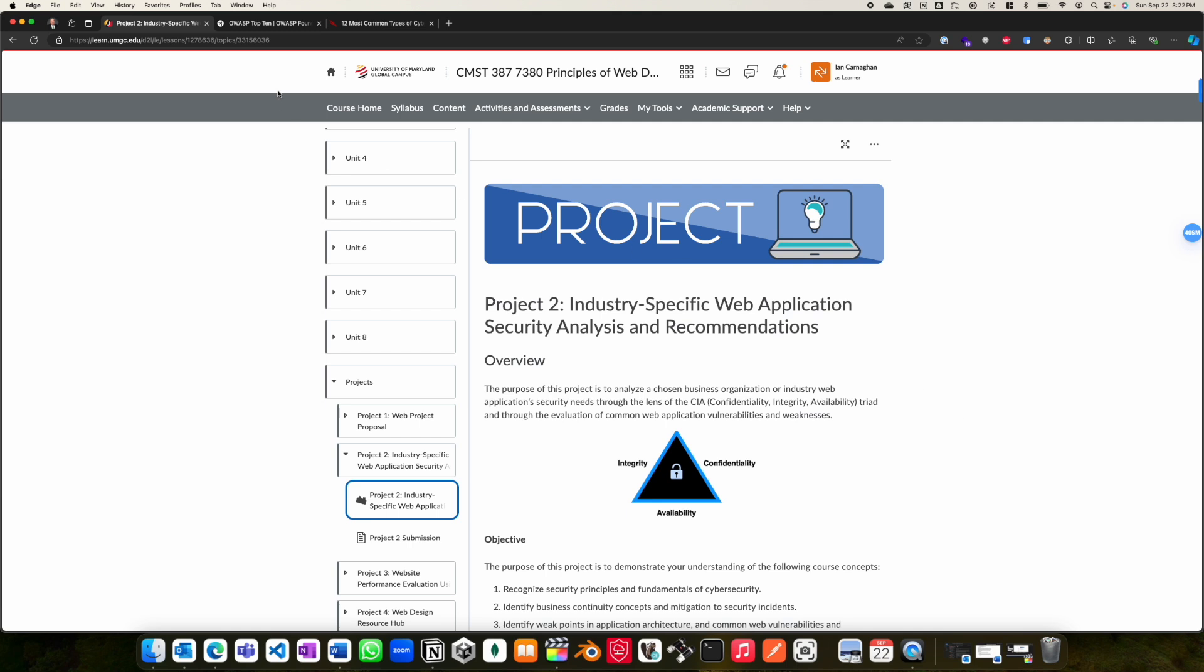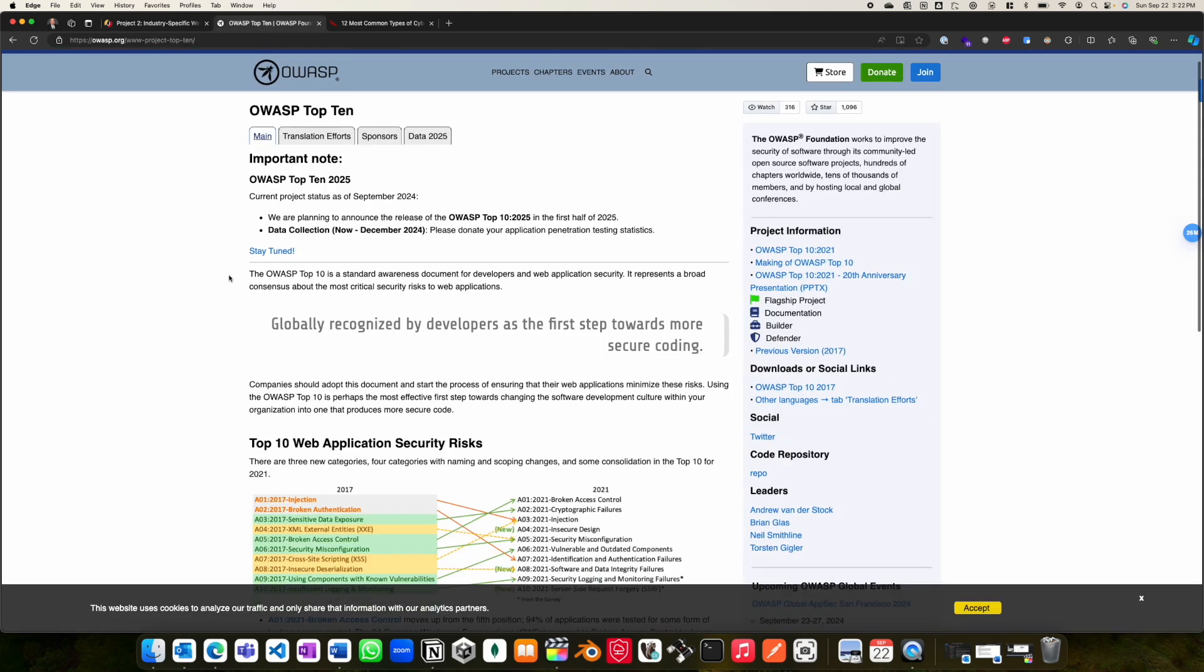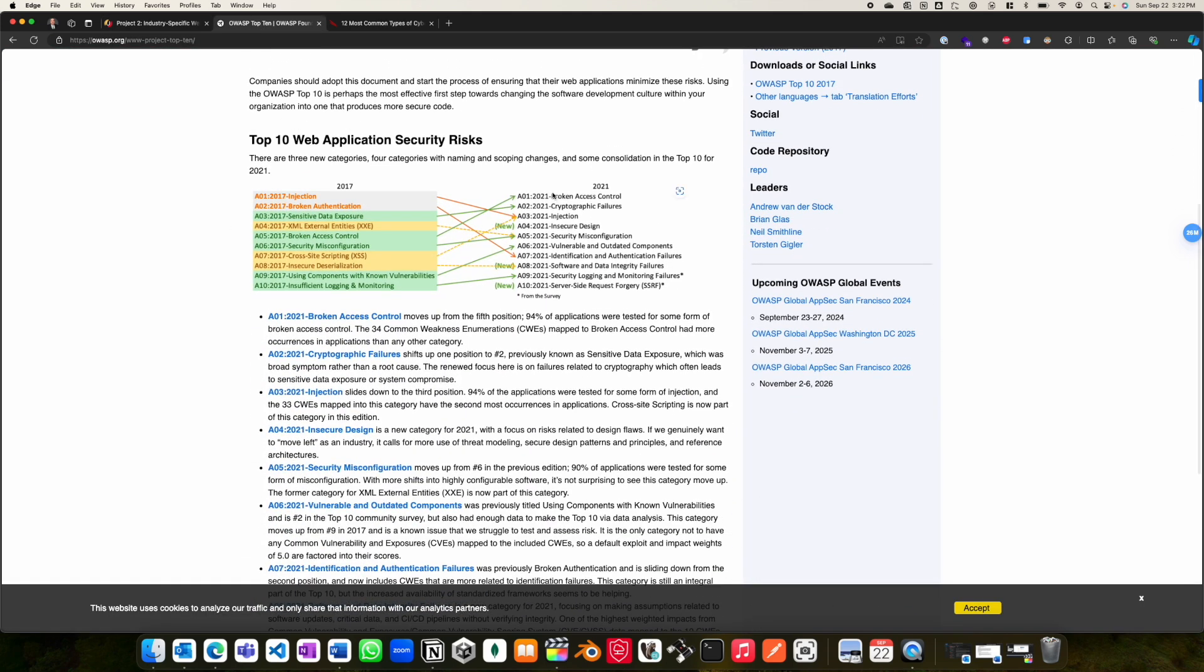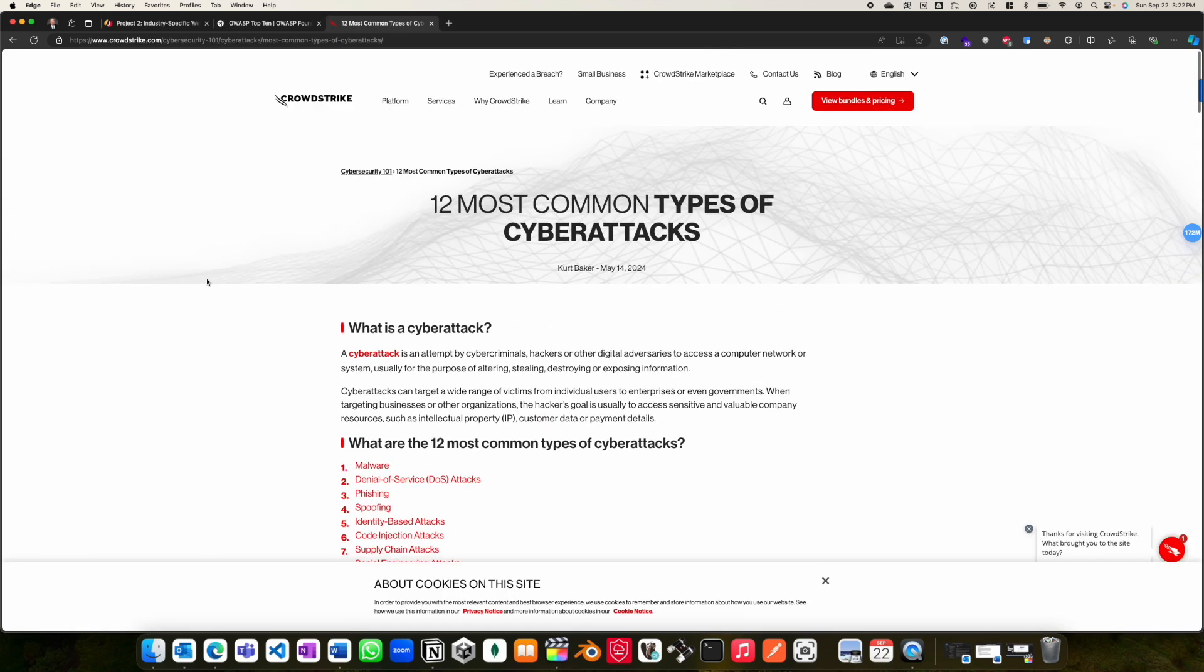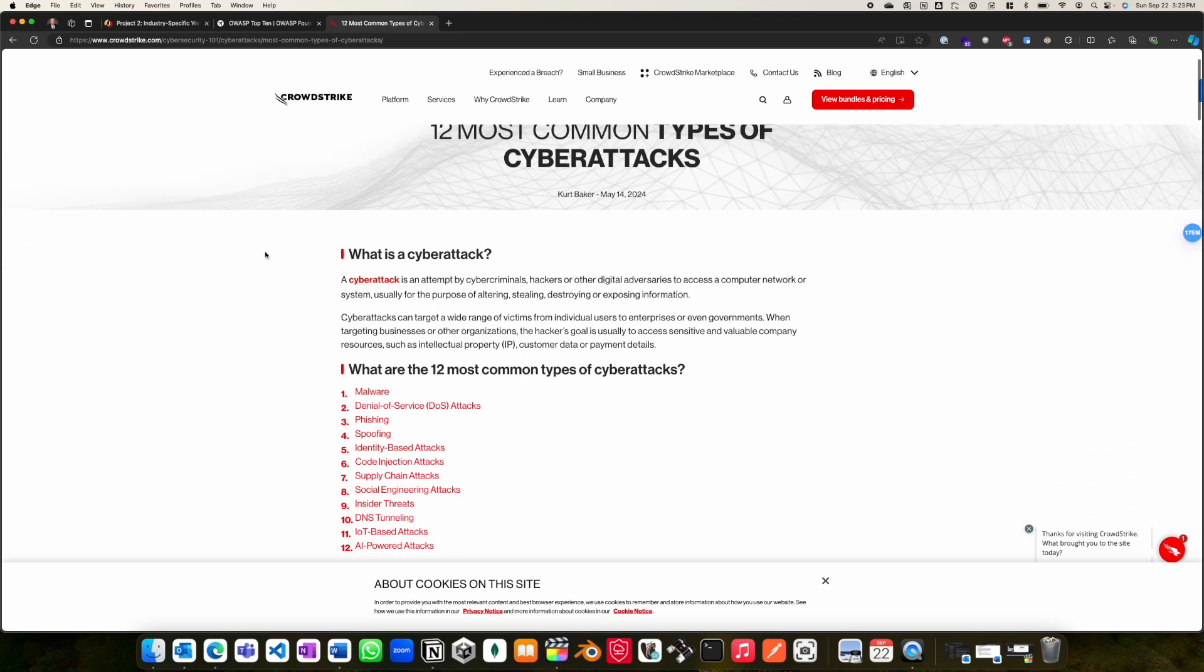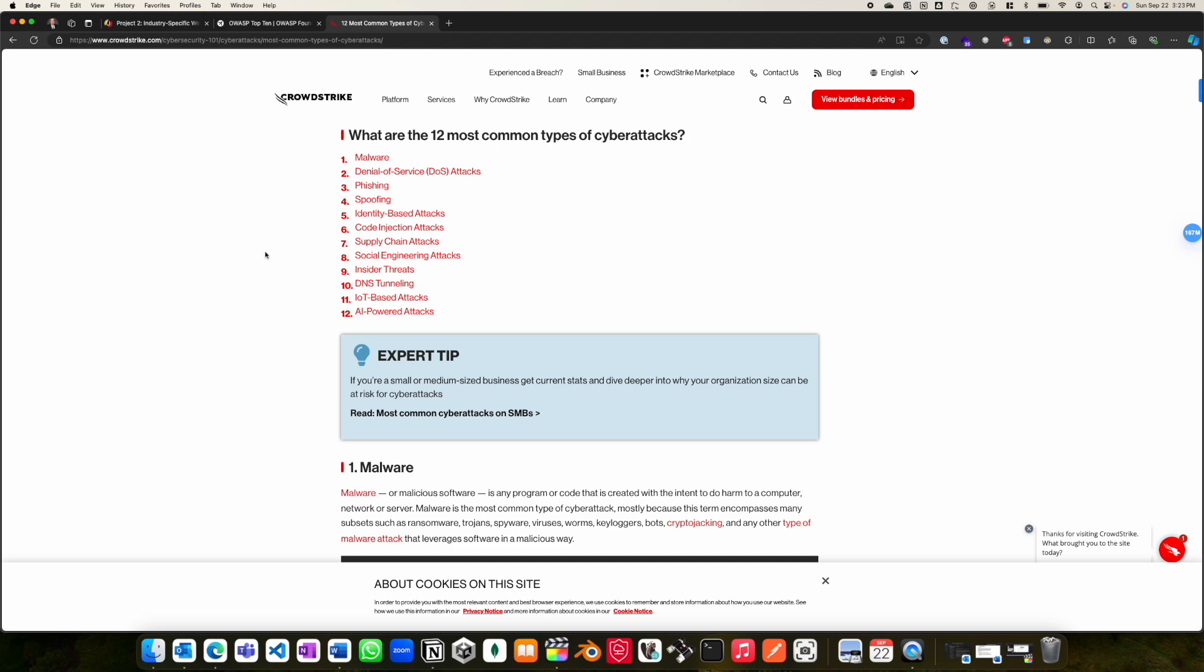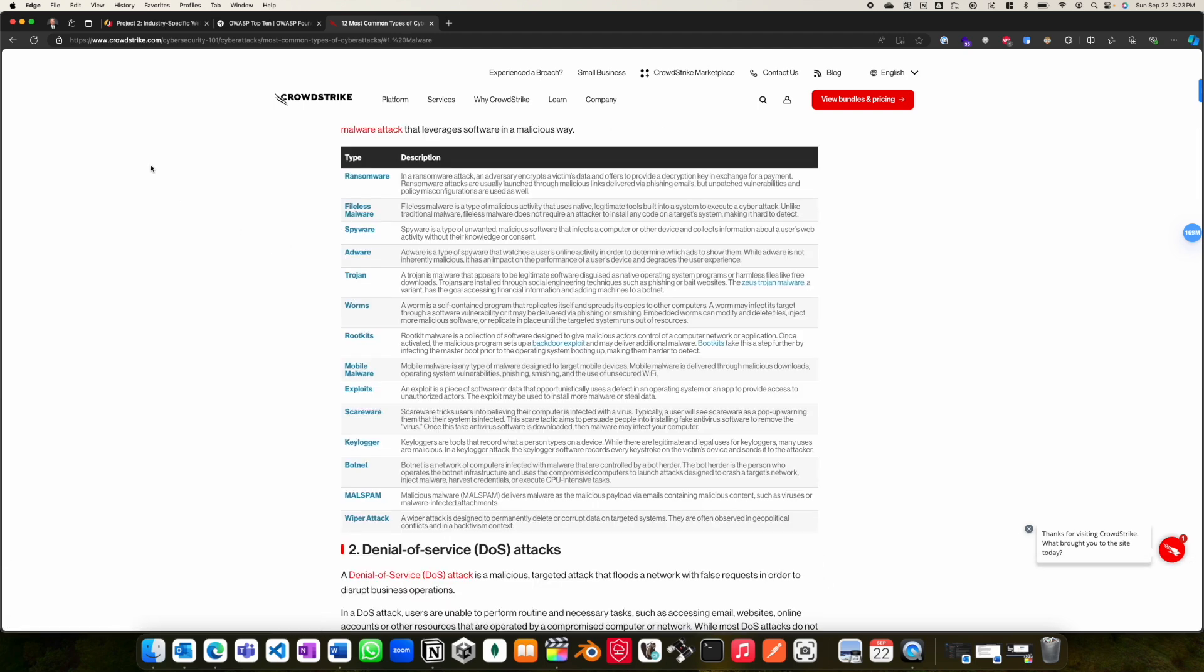In class, we've already discussed OWASP. And if you go to the OWASP website, you'll see some of the top 10 application security risks listed here on the right. You're going to want to focus on the 2021 list. Alternatively, there are other sources of information that you can use for your project. Another example of this could be CrowdStrike has published 12 most common types of cyber attacks in May 14th of this year. Among the most common are listed, and you can click on each of these for more information.